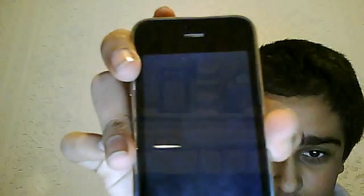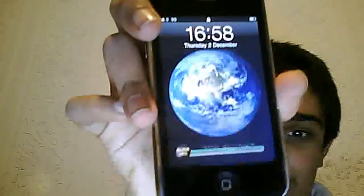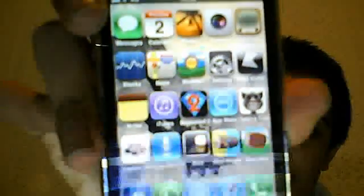Once you've selected the Black Ops theme, go back and re-spring the device. The device will restart. When you slide to unlock, as you can see it's got 'Top Secret' and it's changed into the Black Ops theme.